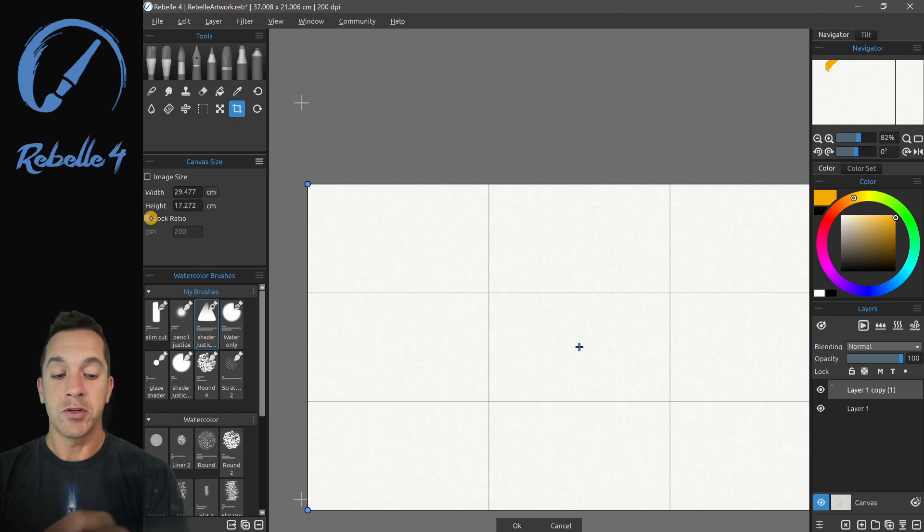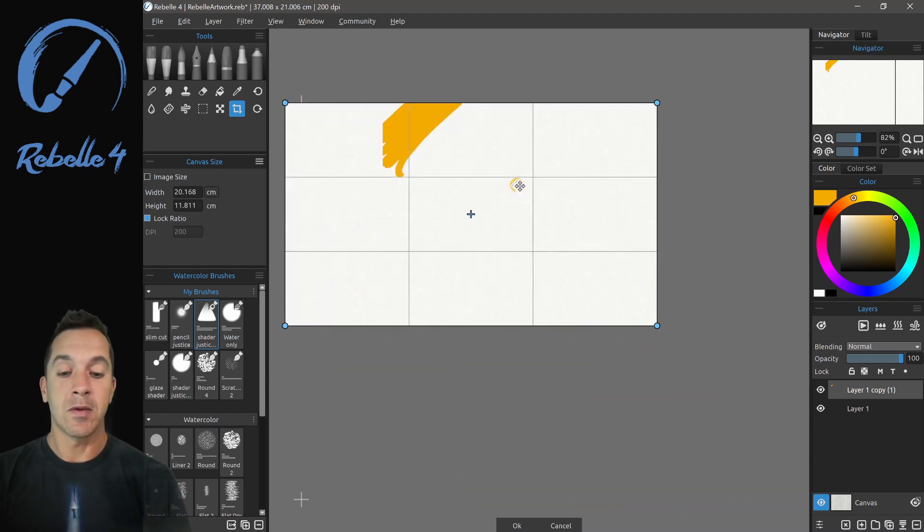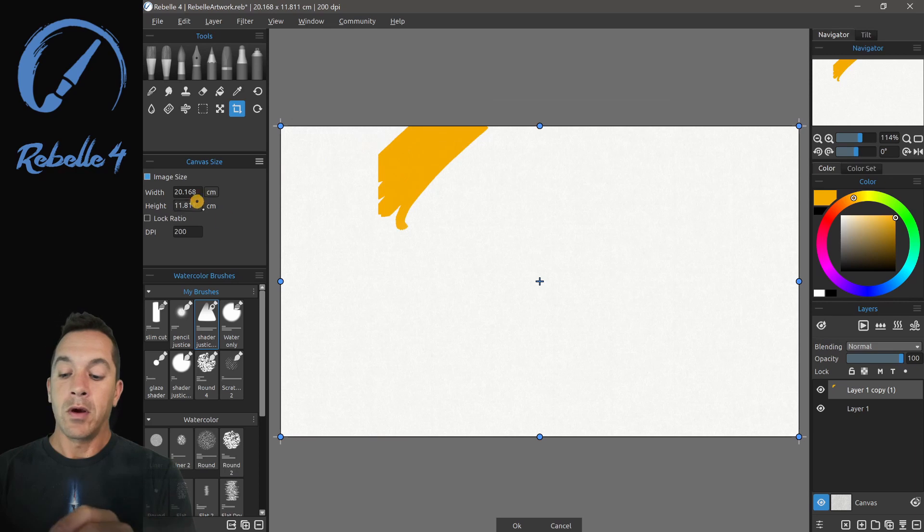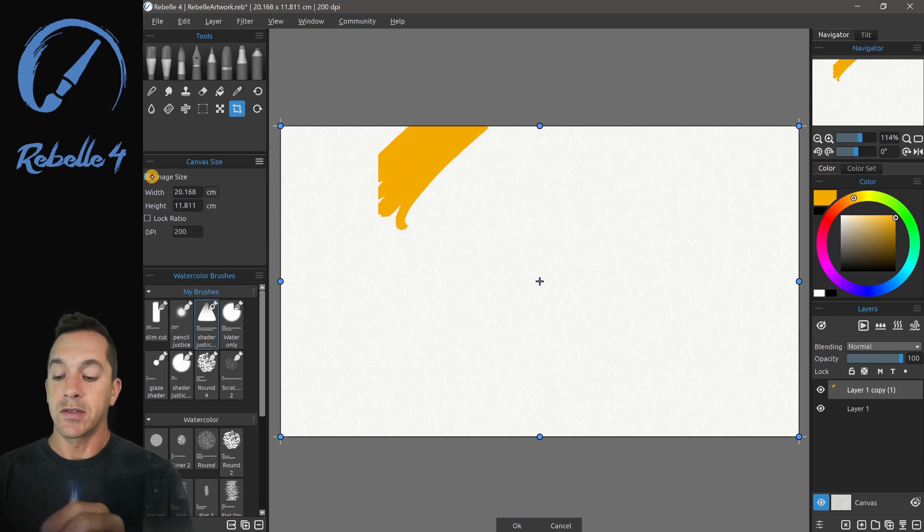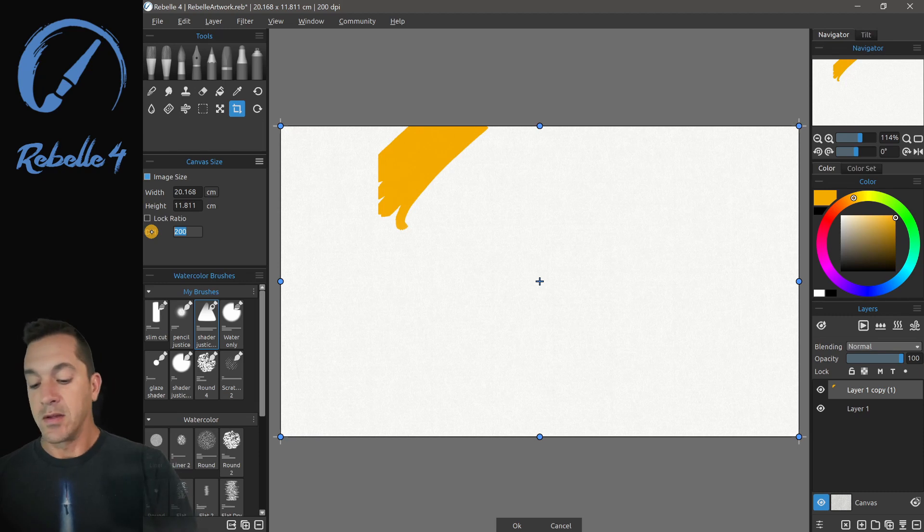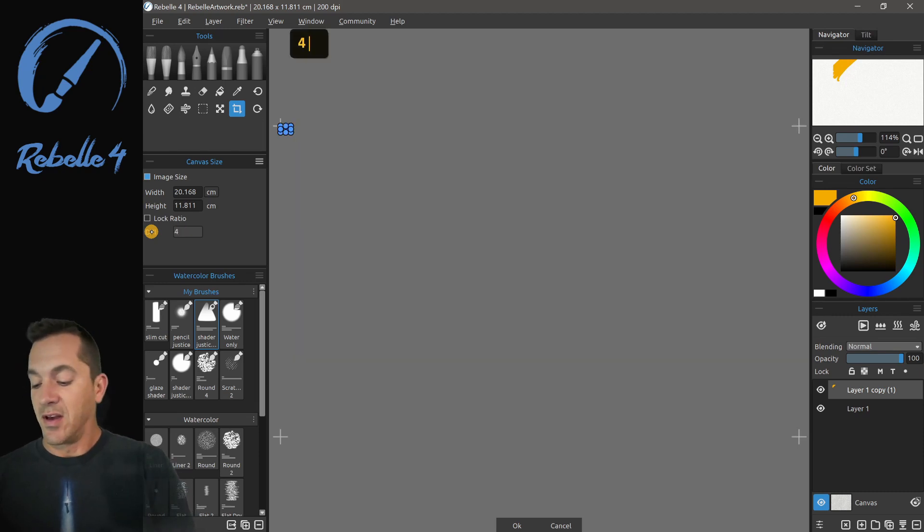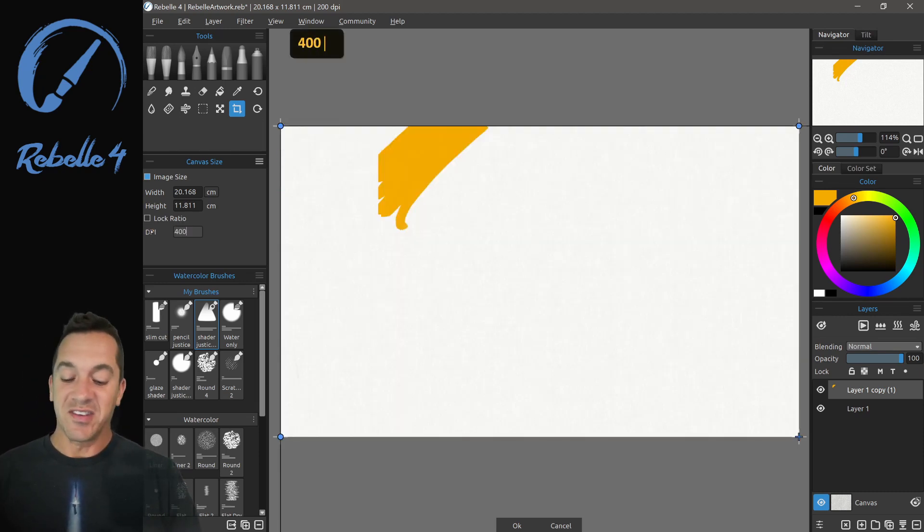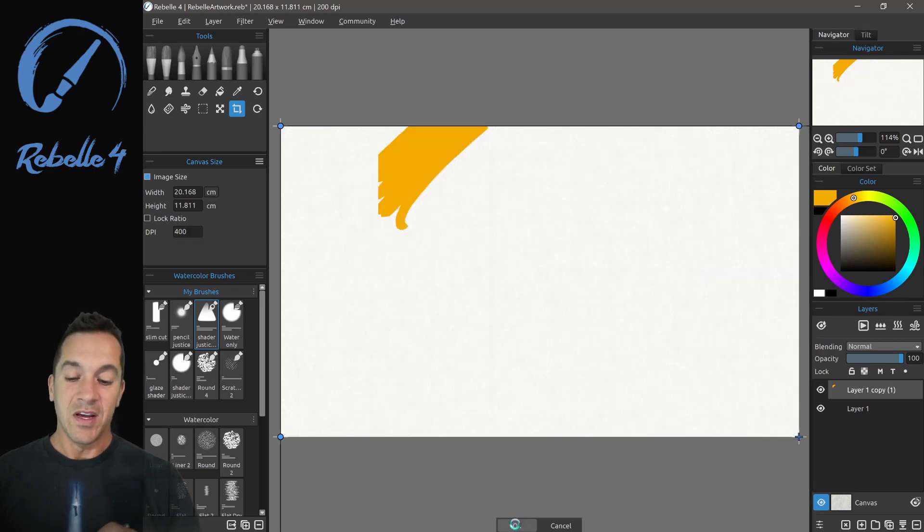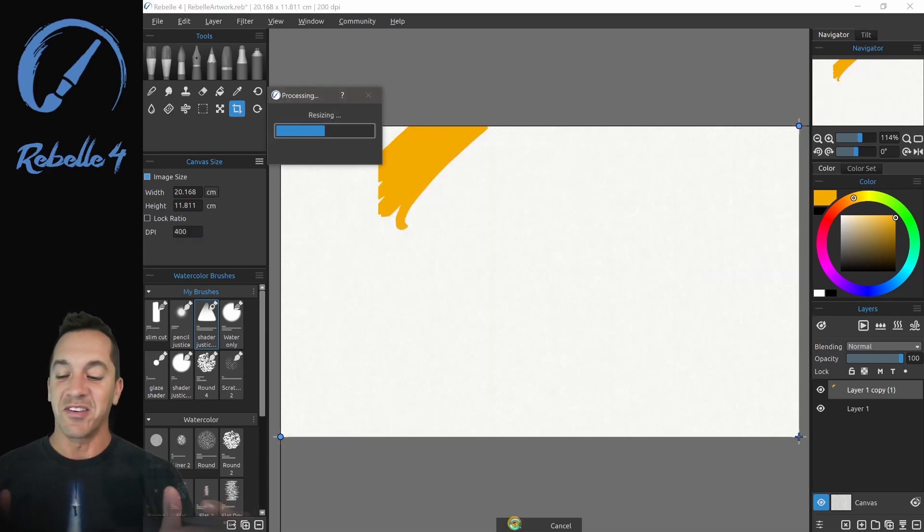Now lock ratio is self-explanatory. That's going to keep that same aspect ratio. Here we can also adjust the DPI when image size is selected. So you can go down here. If you want to make that twice the size, you can click here and change the DPI to 400. And it's going to make this document quite a bit larger.